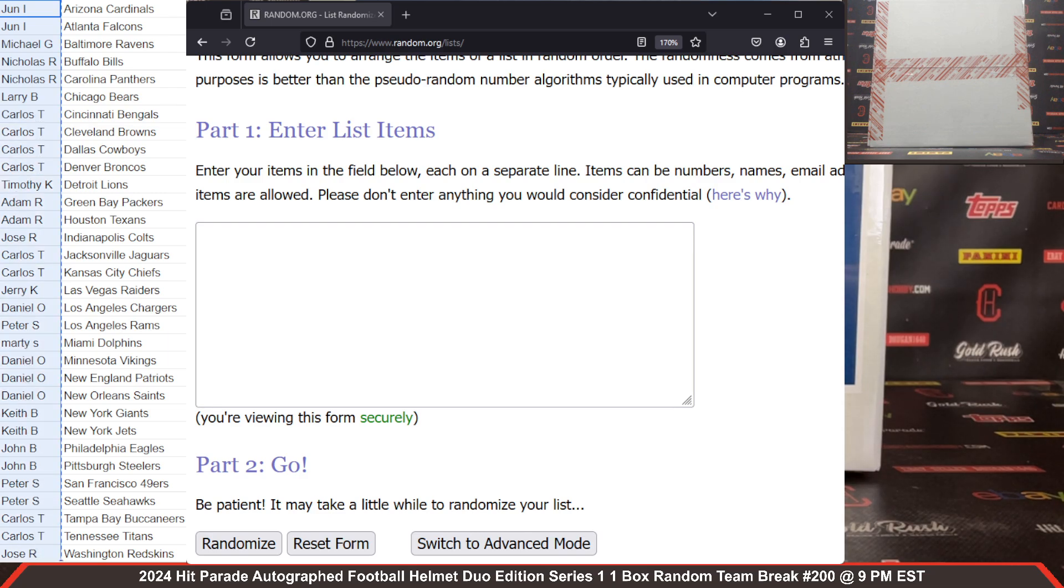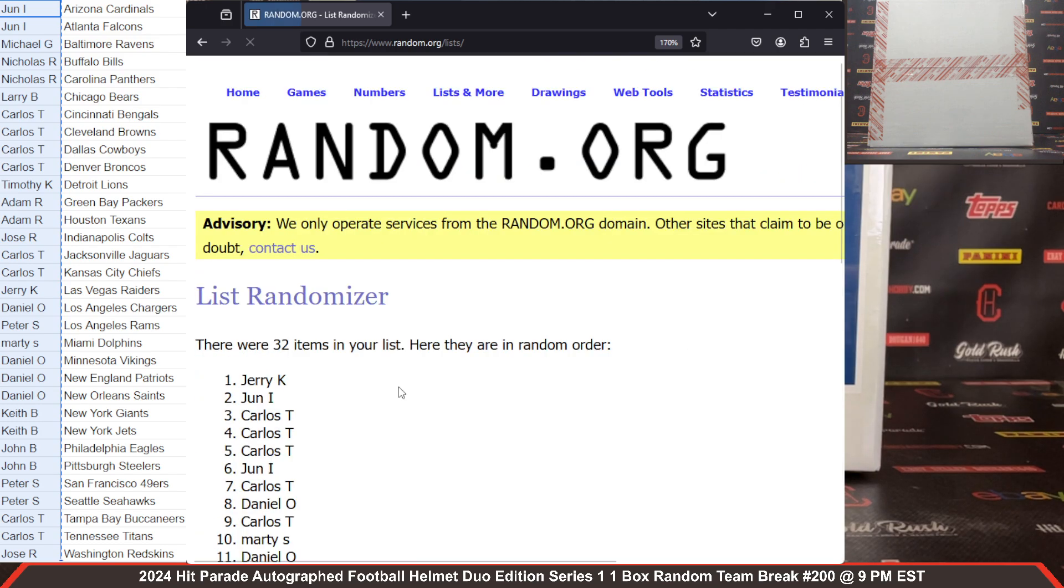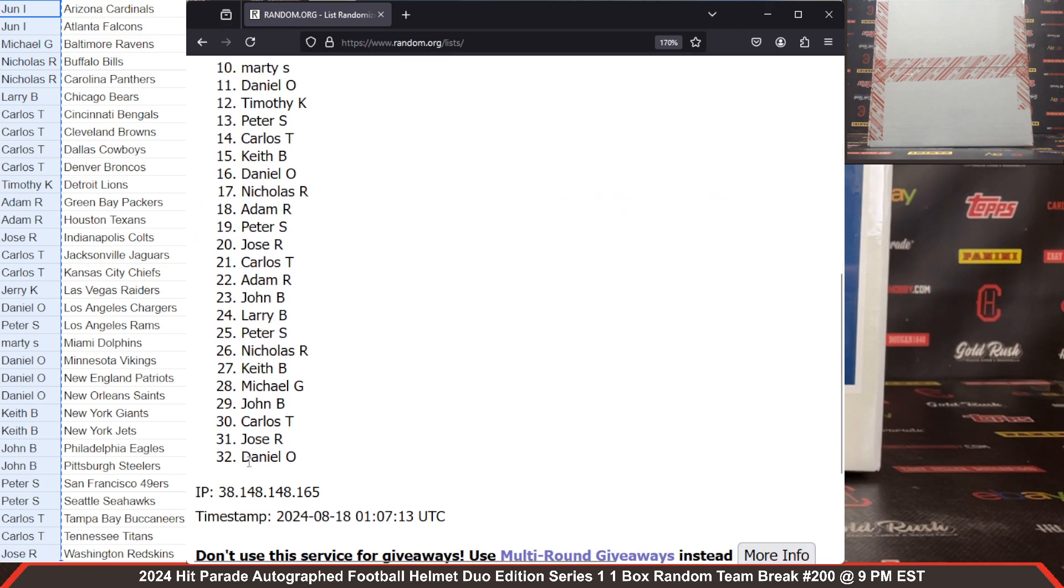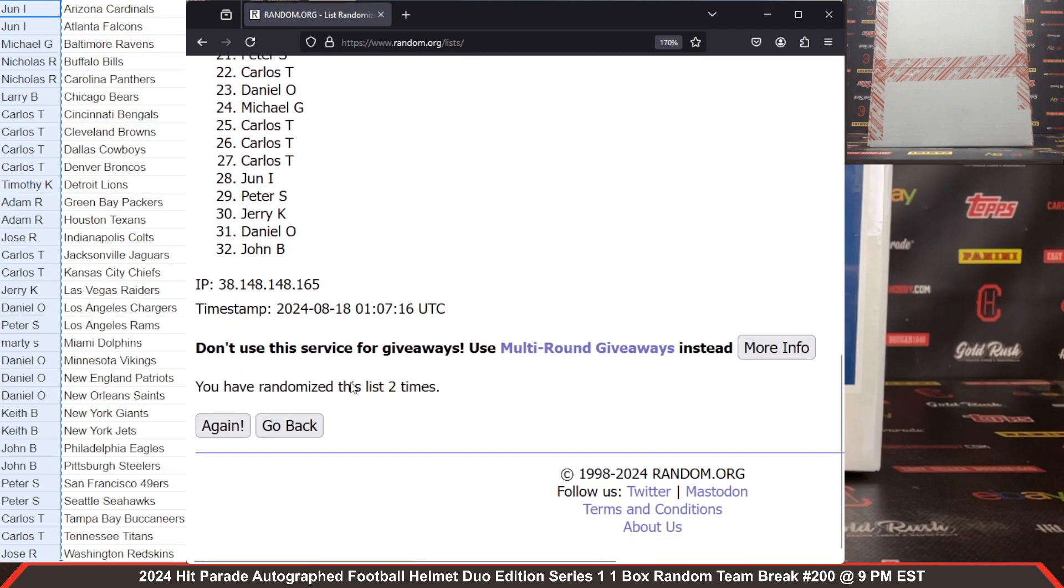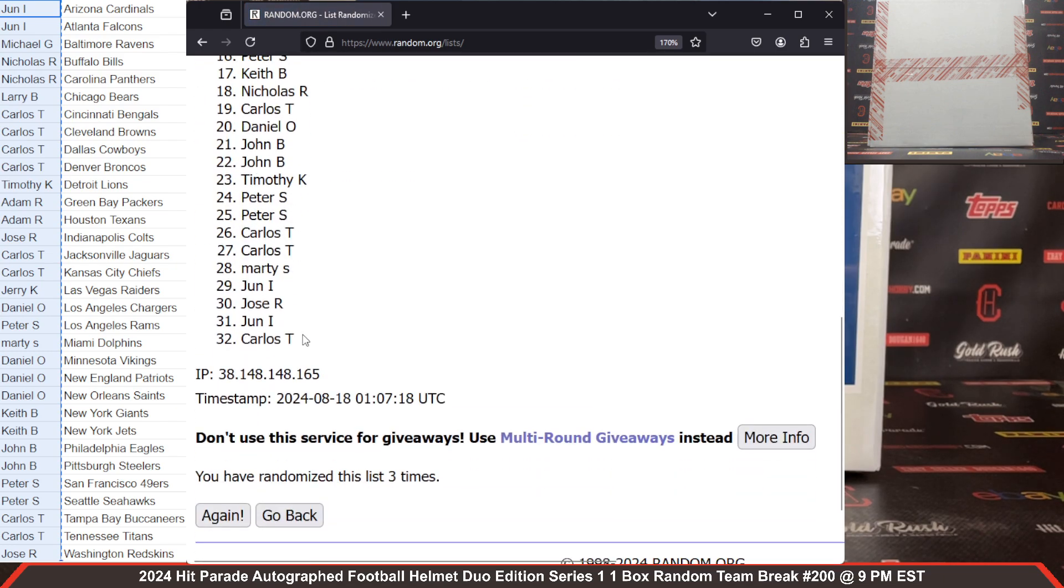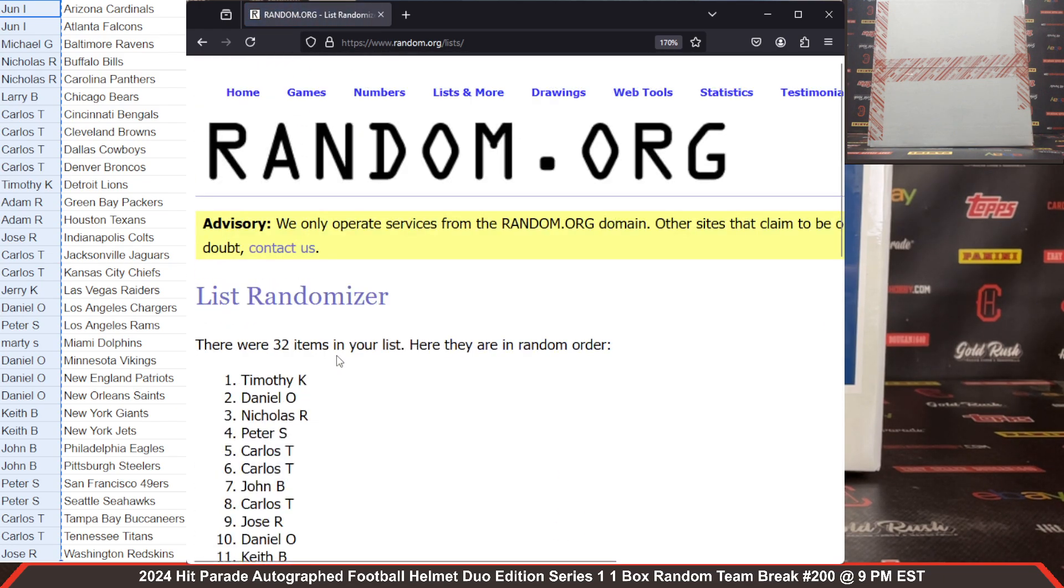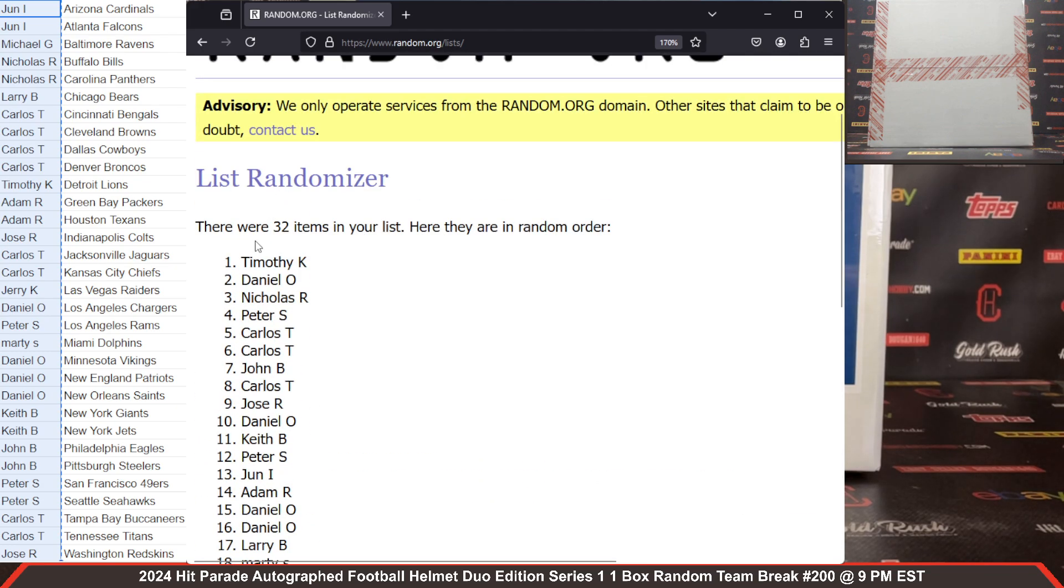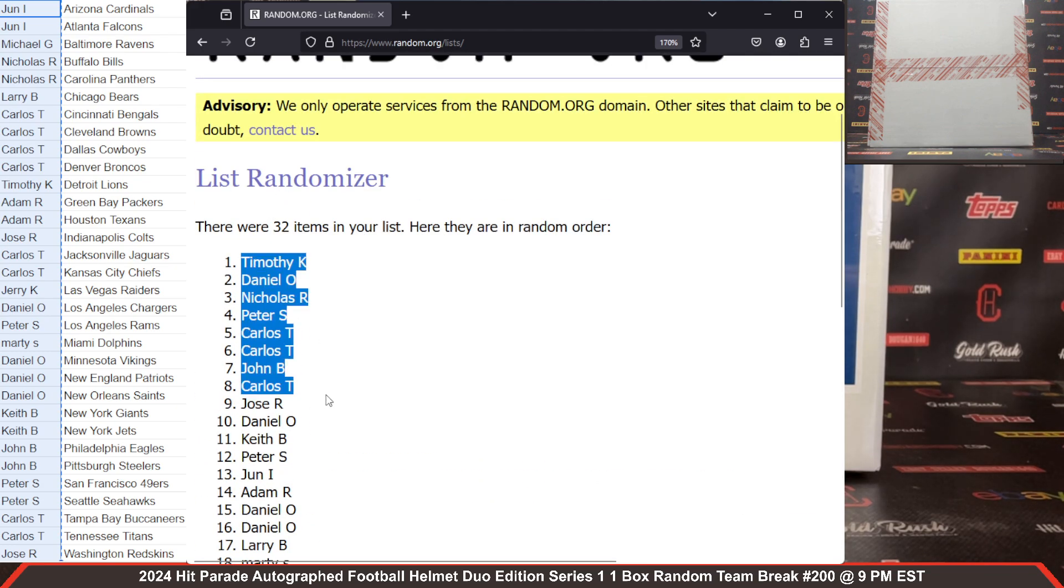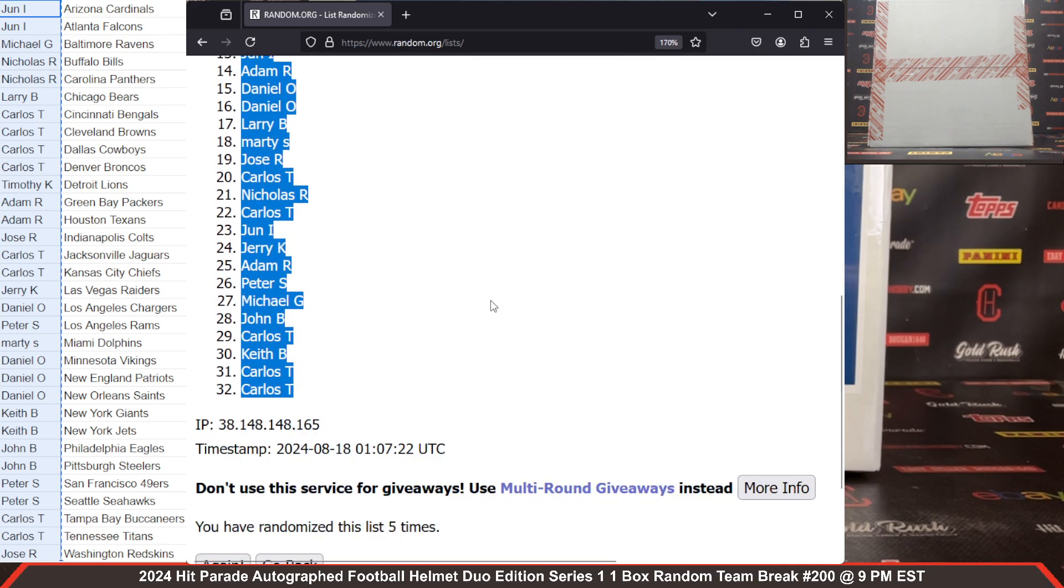We do five clicks here at Cardboard Hobby, so we're going to randomize our name list first. Once again, five clicks here we go, 32 items. There is two times, three times, four times, one more time.